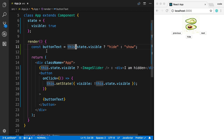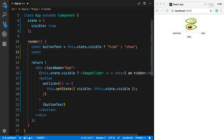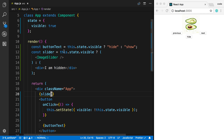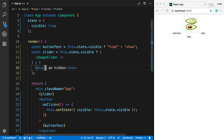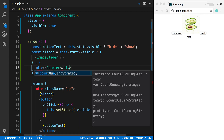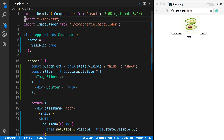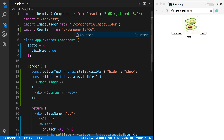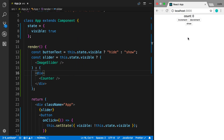We can also move all the logic up here. I can say const slider and set it equal to the whole ternary expression, then just display the slider variable below. This is just JSX and we can put more in it — maybe I want to show my Counter component when the image is hidden. So I'll import Counter and display it whenever we're hiding the image.